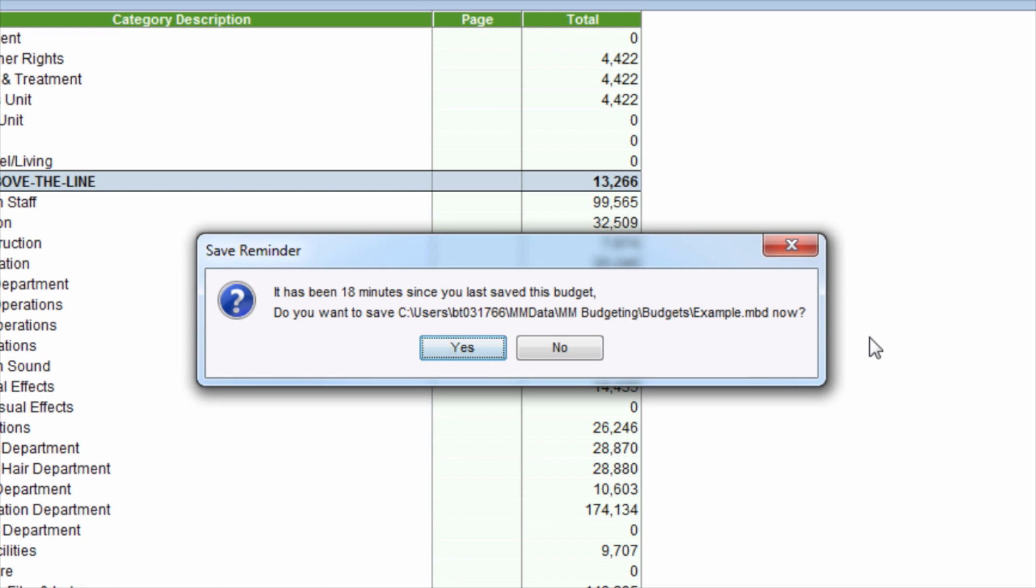Clicking Yes will save the budget. Clicking No will return to the budget without saving.